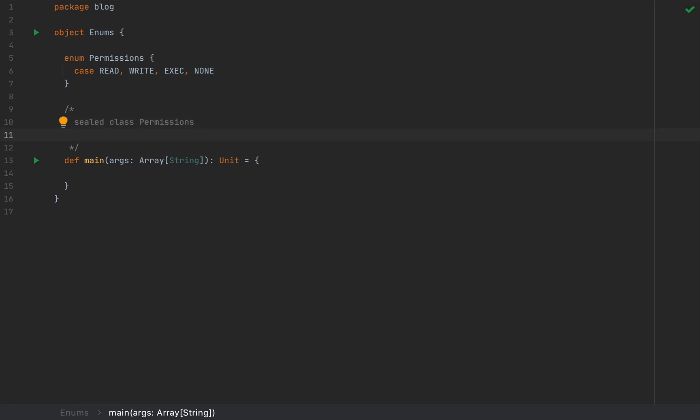When you define something like this, the compiler automatically creates a sealed class called permissions with a bunch of methods. And it will also create these values: read, write, exec, and none as constants.